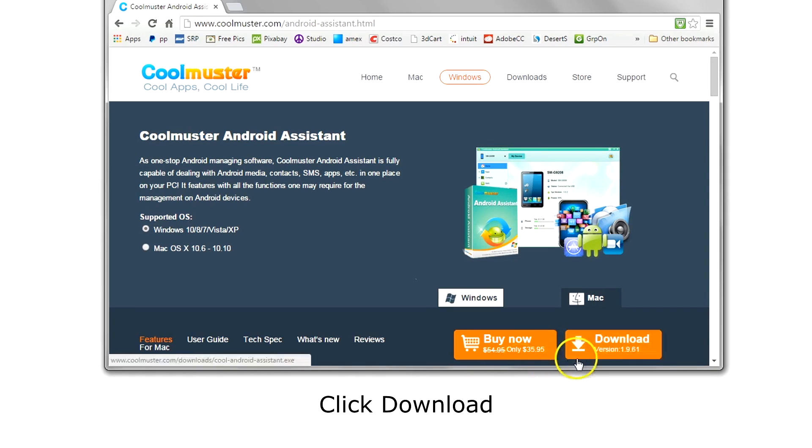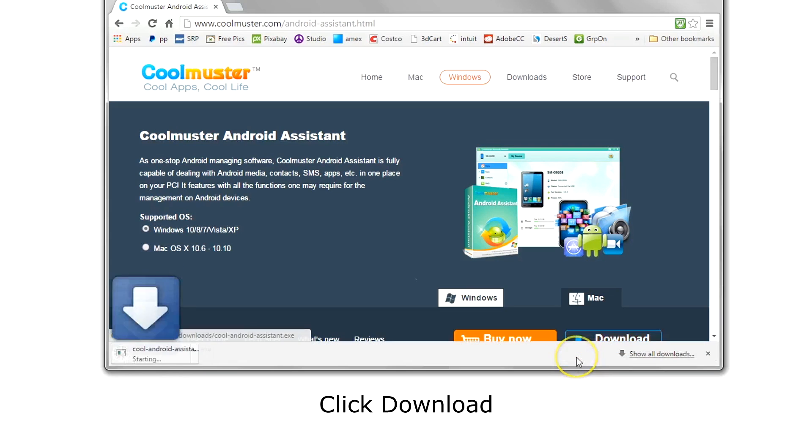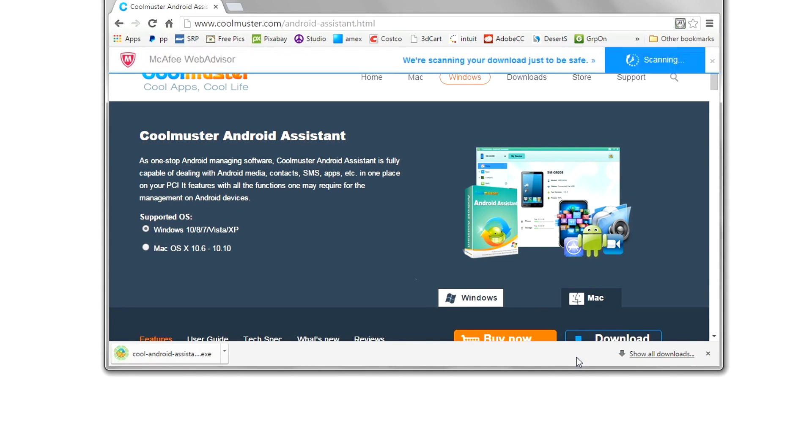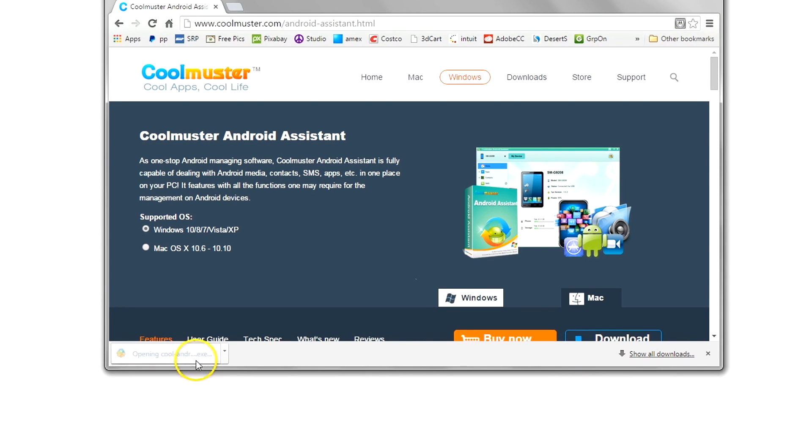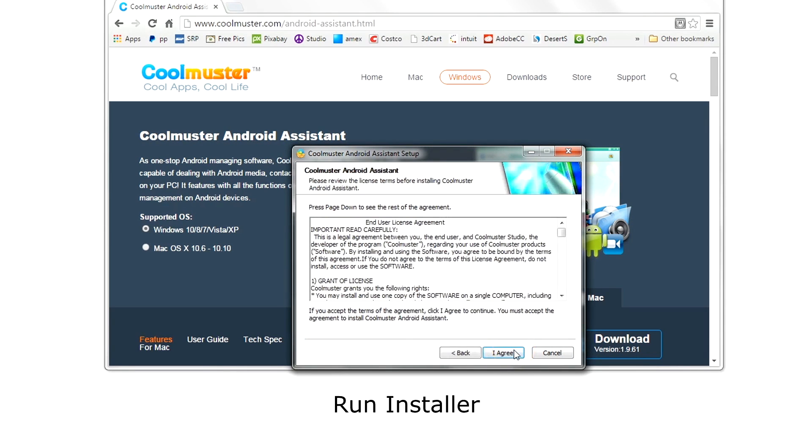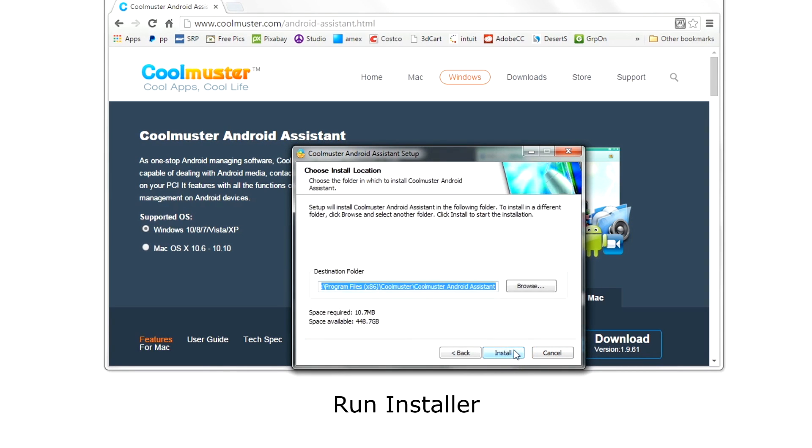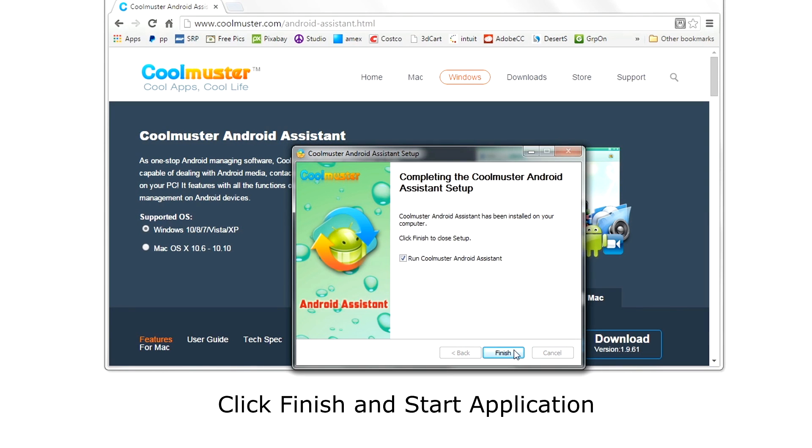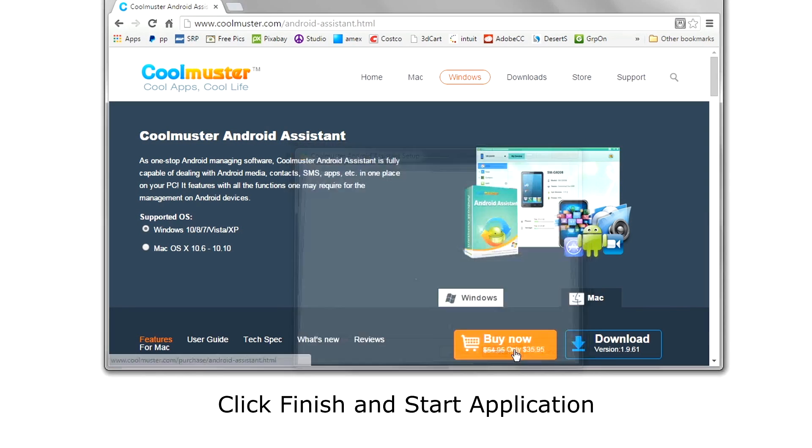Choose either Windows or Mac and click download. Then run the installer. Agree to the license terms and choose the location to install the software. Then click finish and start the application.